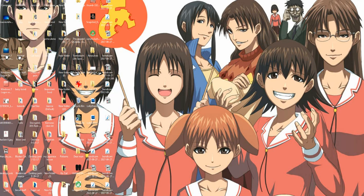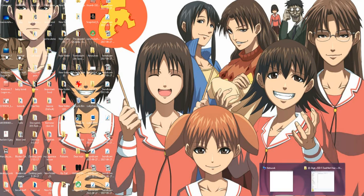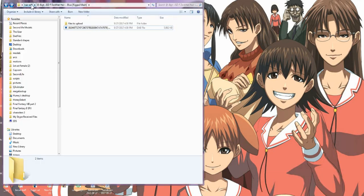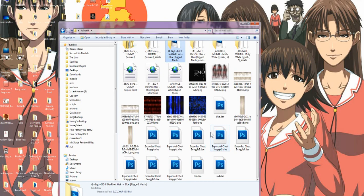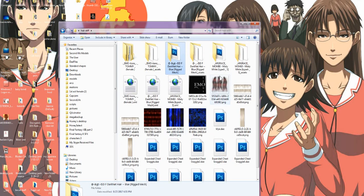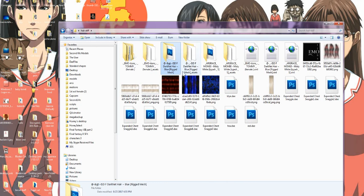First thing we're going to do is find the folder where we extracted our mesh data to the XML file. Find the folder where you saved your XML files to — I believe mine is called 'hair stuff' but I can't see where that would be on this cluttered desktop. So here is the folder and all the stuff we had extracted to it. We're going to look at the top folders and see which one has the name of the hair that we extracted.